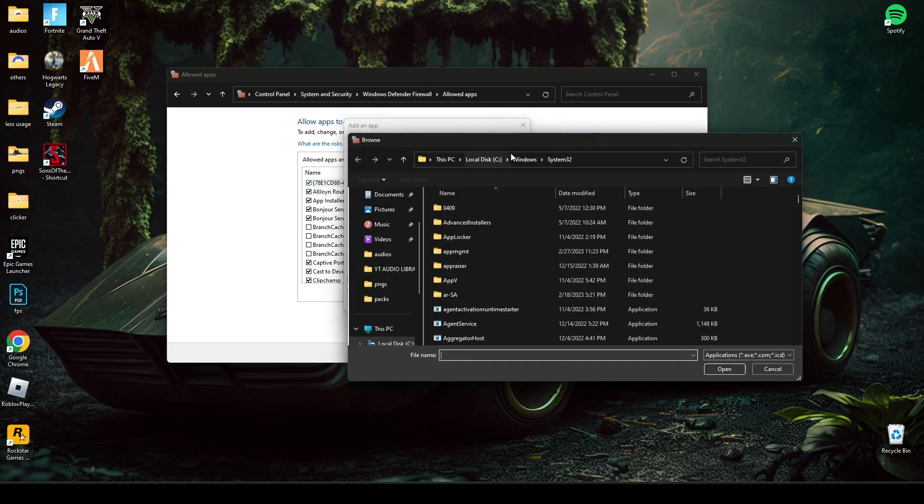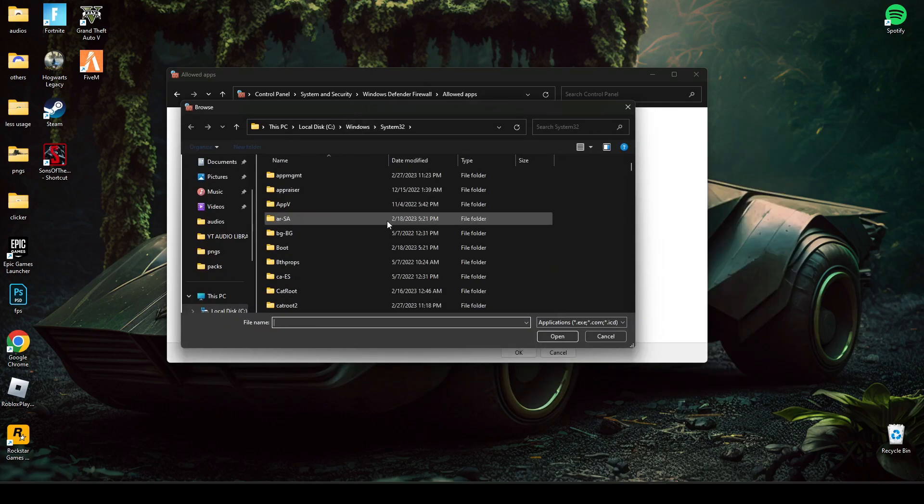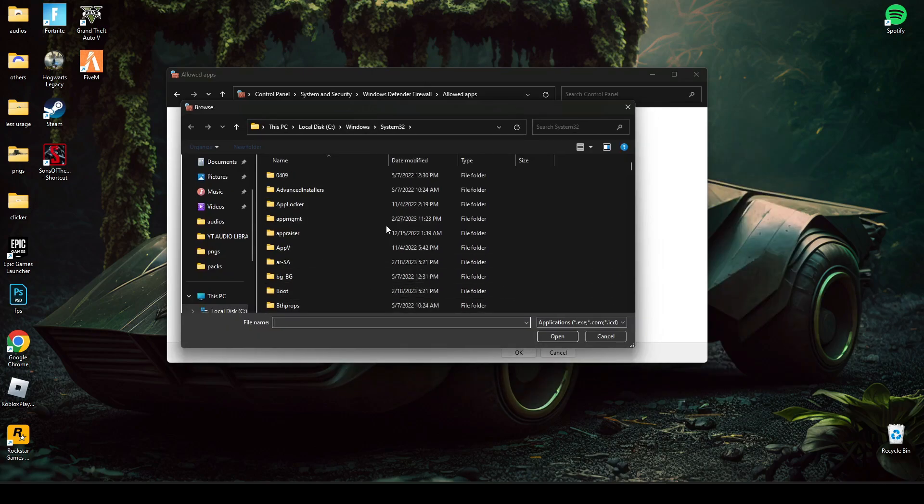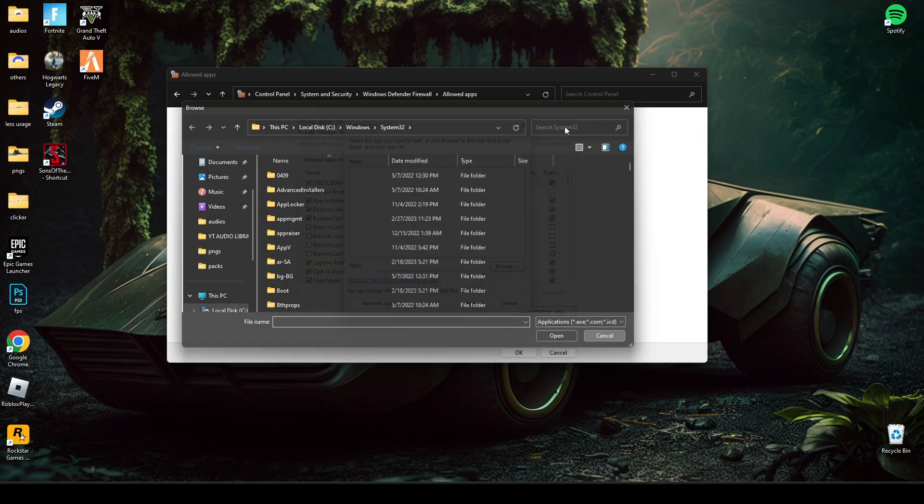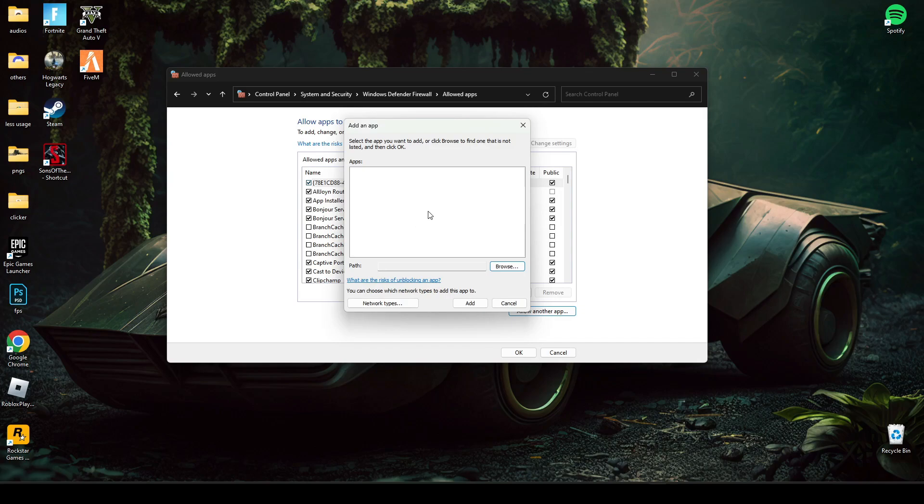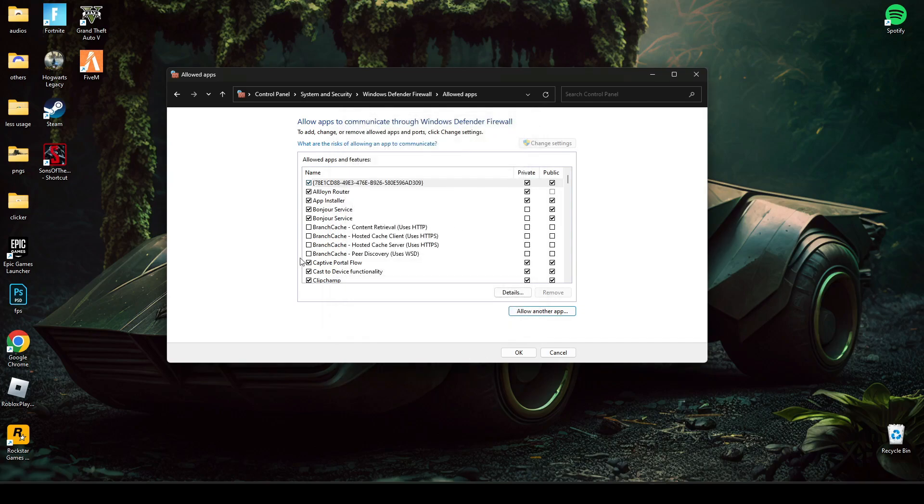Just browse the path of the game and click the FIFA 23 launcher and then open it. Then it will appear here. Then you have to press add. It will add here and the Windows Firewall will allow this game and it should work.